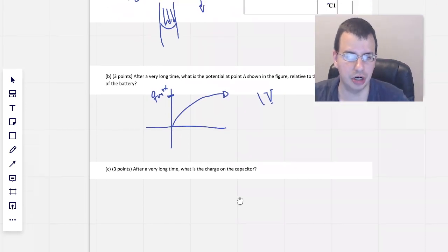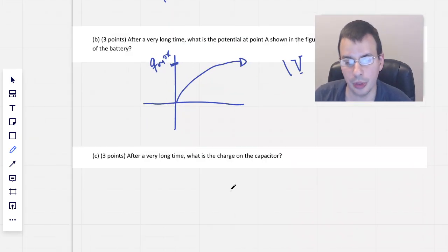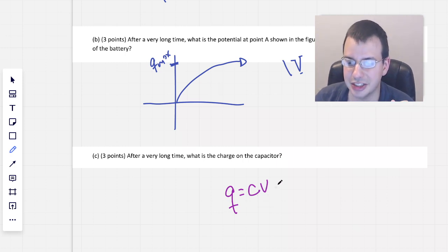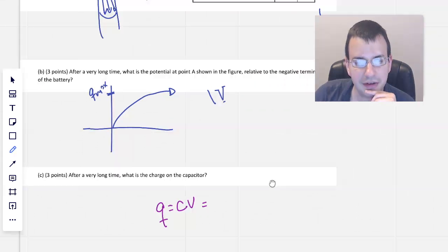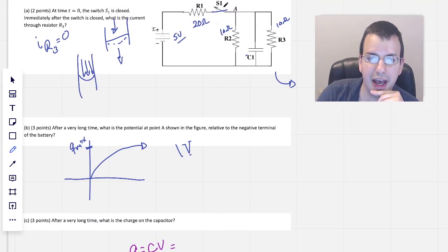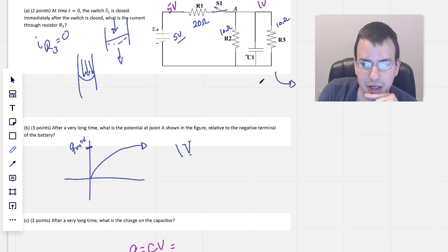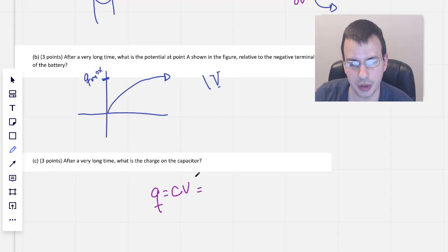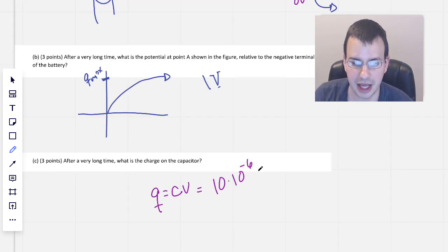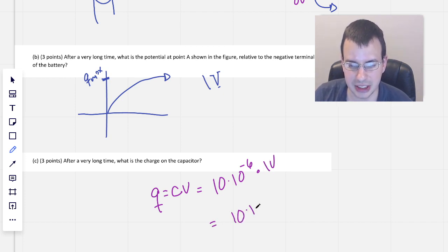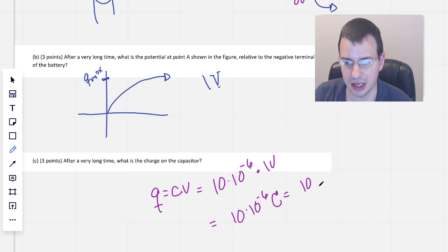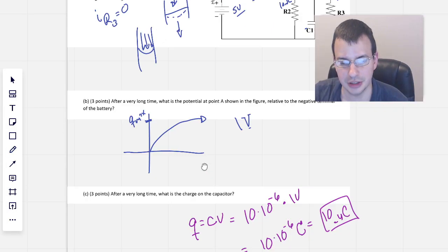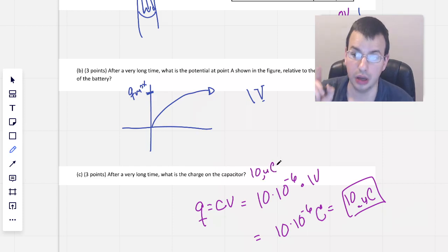After a very long time, what is the charge on the capacitor? The charge Q equals capacitance times voltage. After a very long time, the voltage difference across the capacitor is 1 volt, and the capacitance is 10 microfarads. So Q = 10×10⁻⁶ farads × 1 volt = 10×10⁻⁶ coulombs, which is 10 microcoulombs.